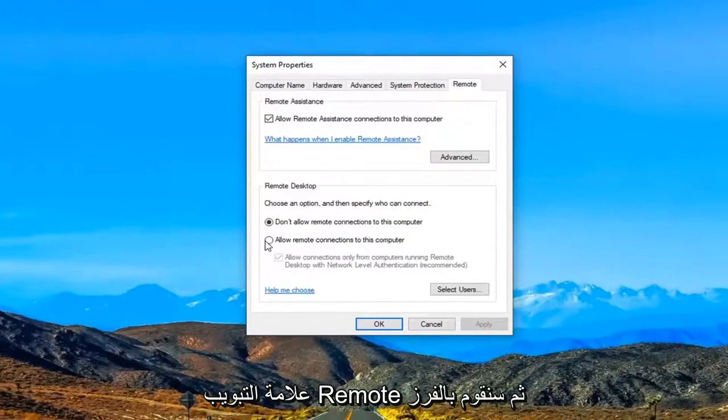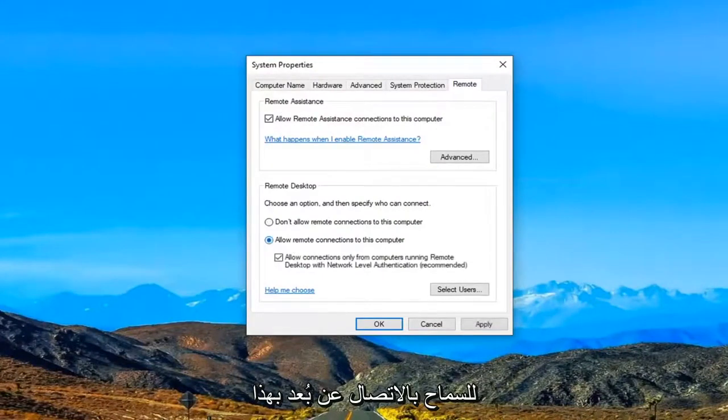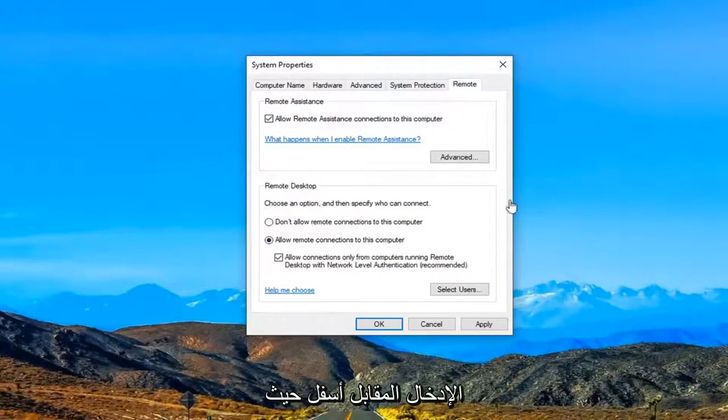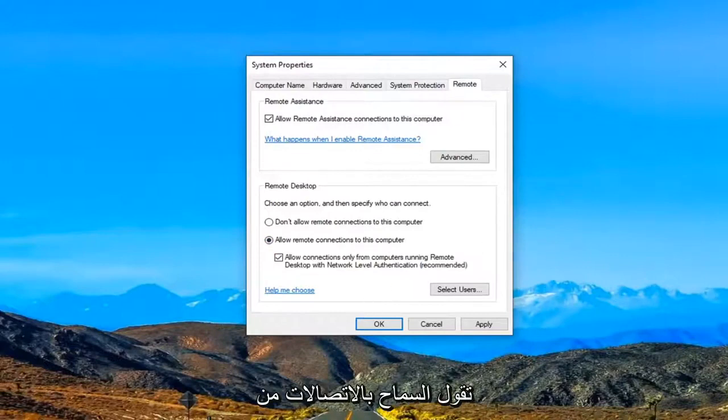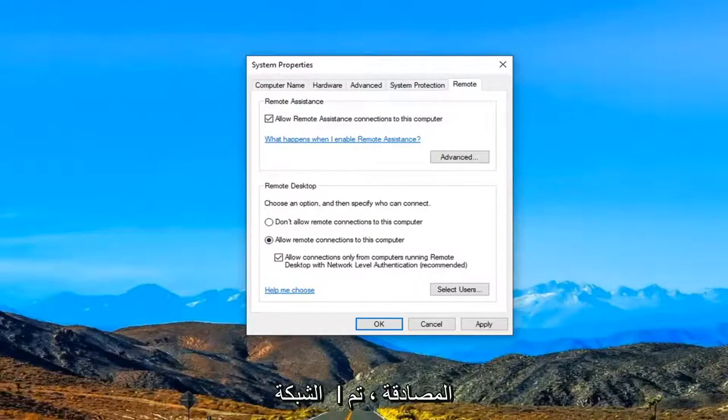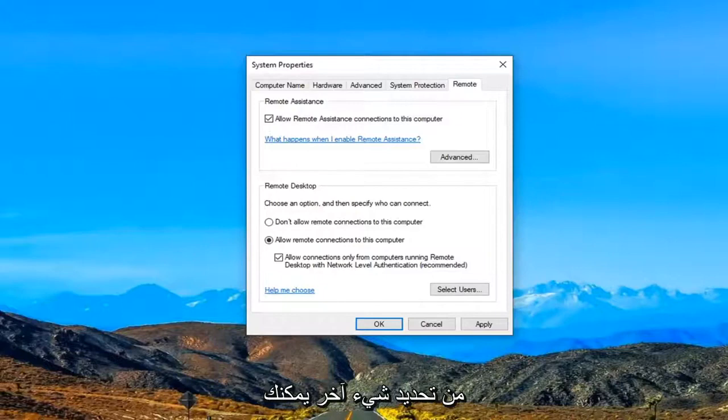And then we are going to select allow remote connections to this computer. And you also want to make sure the corresponding entry underneath where it says allow connections from only computers running the remote desktop with network level authentication is also check marked in there. So make sure that is selected there.